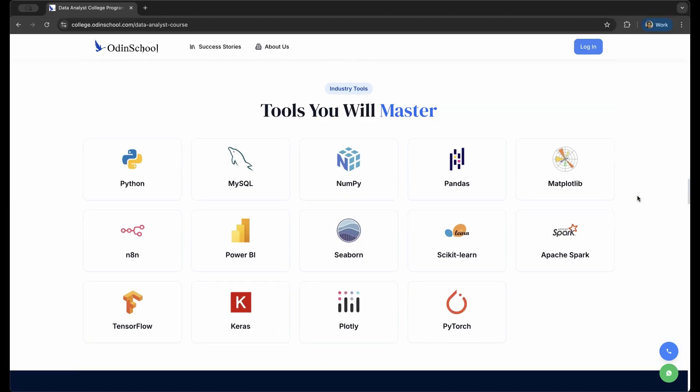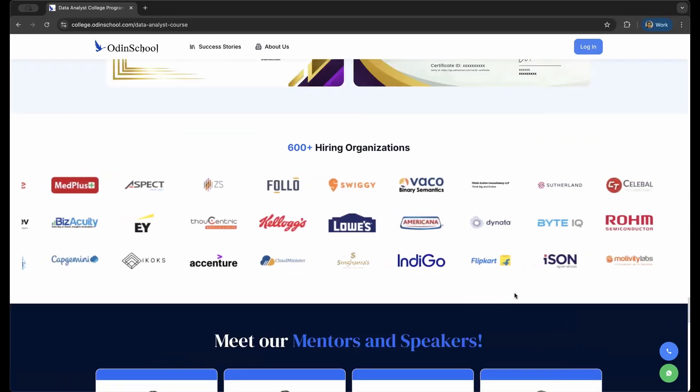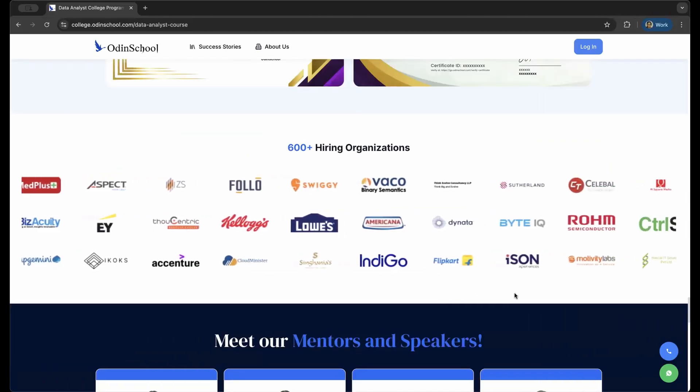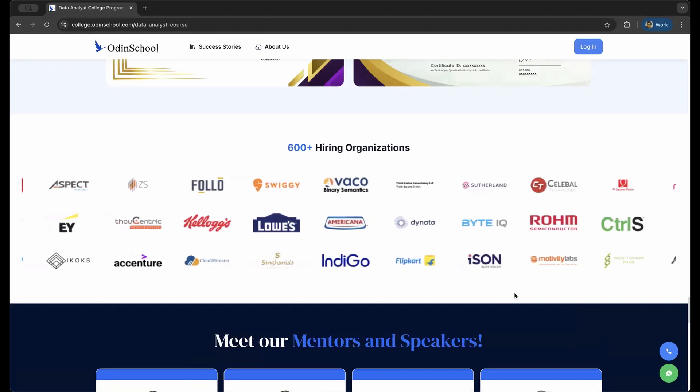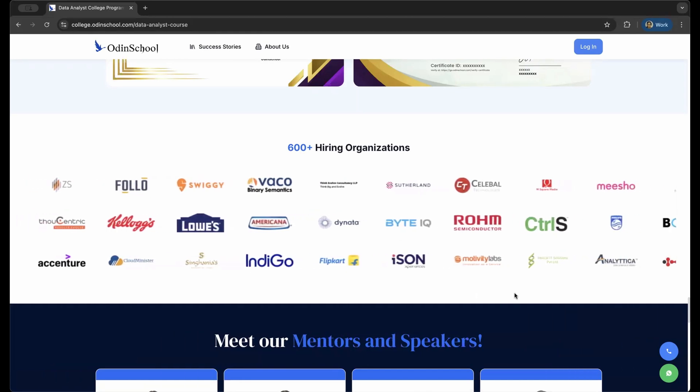These are all very industry-relevant tools that you will use in your daily life. These are the 600 plus hiring organizations that are paired up with Odin School where you can get placed immediately after the end of this program. Probably one of the best courses out there and I definitely recommend.